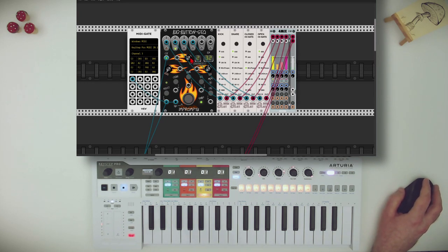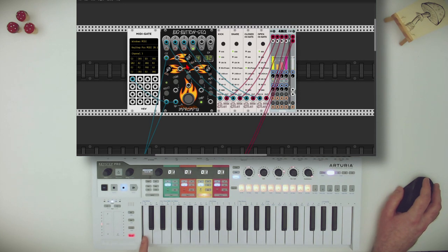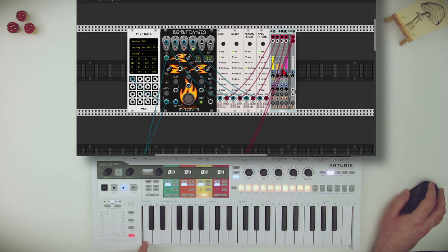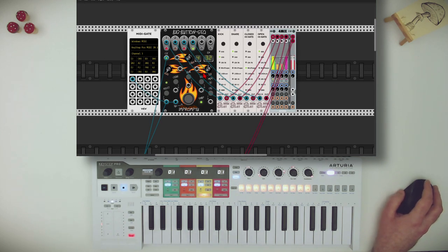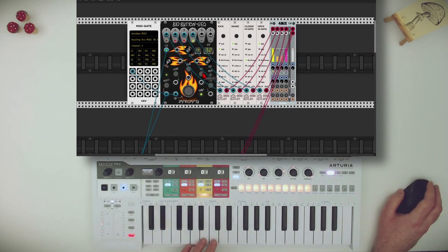Now I can go to channel 2 which is the snare. And I can go to another one which is the hi-hat. And another one for the open hi-hat. So now we have drums recorded again.